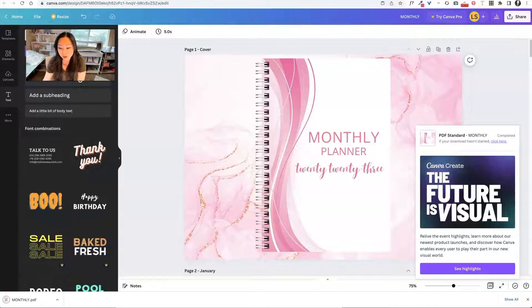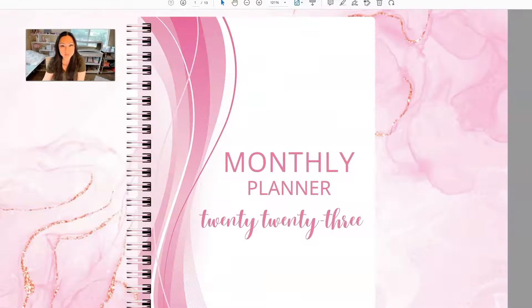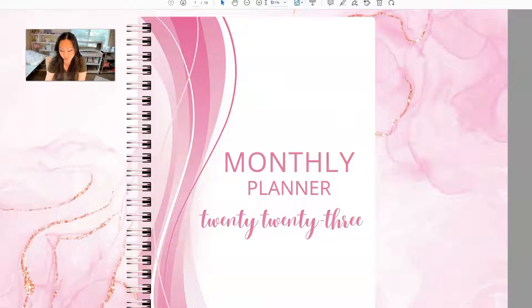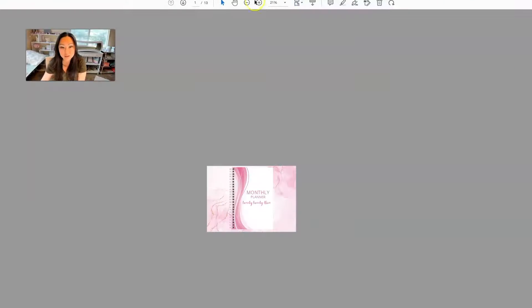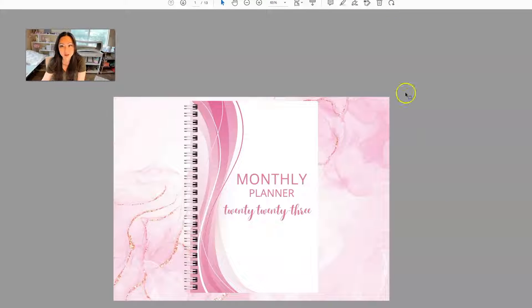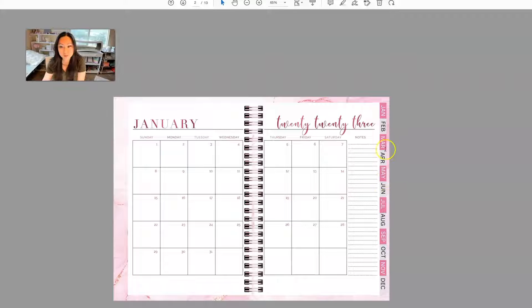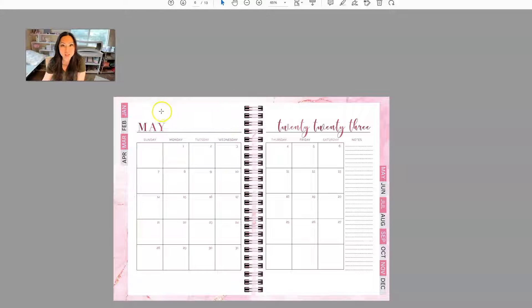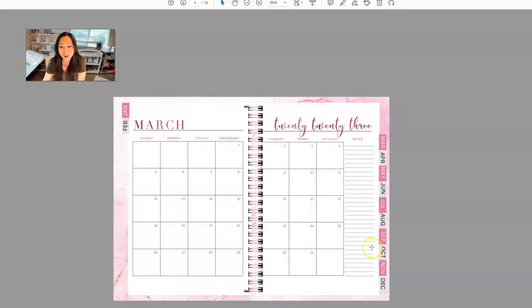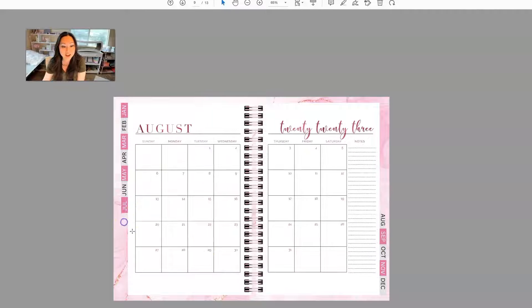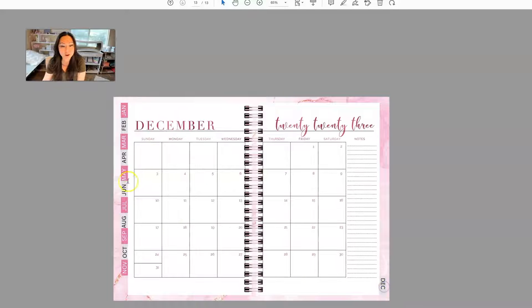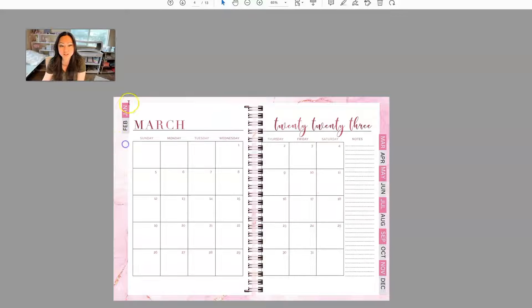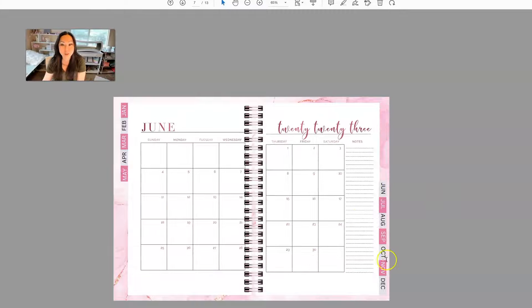So we're going to go ahead and open our file. So now when I go over here to February, if I go to May, it should go to May. So you can tell this goes from a plus sign, the cursor to a little finger. And the finger is there because it knows that there is a link inside of this planner. So you can jump around to any month that you want. And now you have a digital planner.